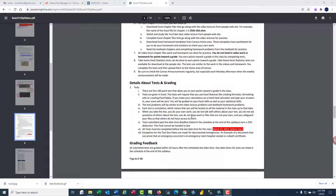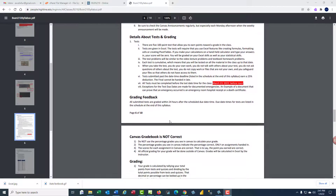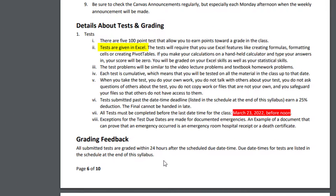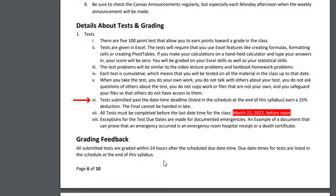Scrolling down, you're going to read through details about testing and grading. Two important things: tests are given in Excel, and the tests will require that you use Excel features like creating formulas, formatting cells, and creating pivot tables. If you make your calculations on a handheld calculator and type your answers into the test, your score will be zero. You will be graded on your Excel skills and your statistics skills. Also, if you submit a test past the date-time deadline, that earns a 25% reduction.